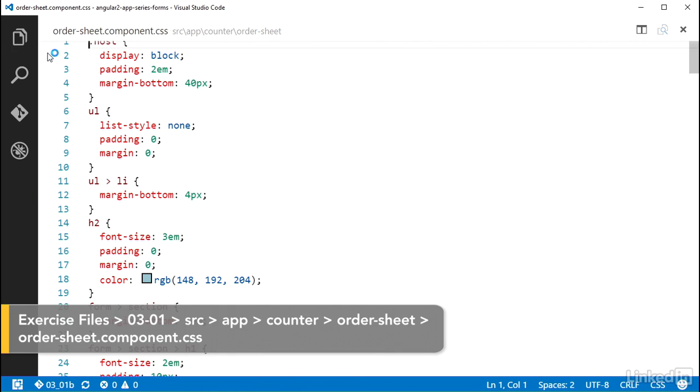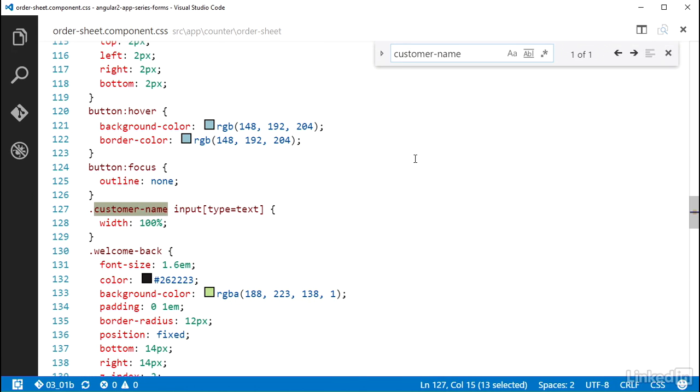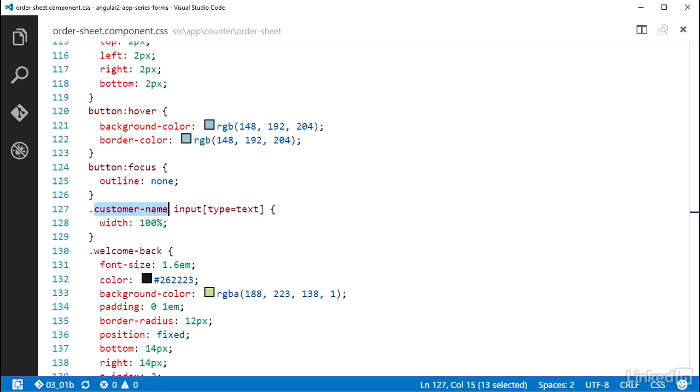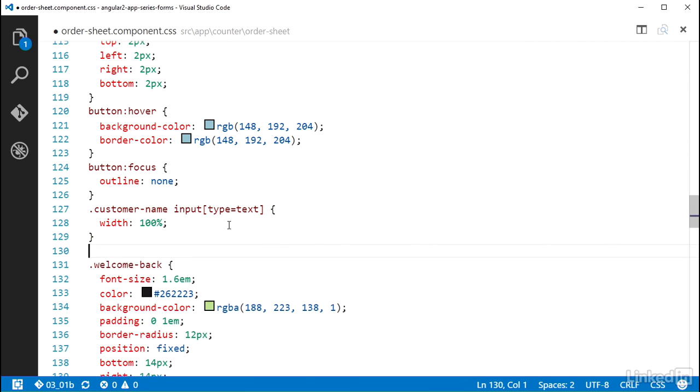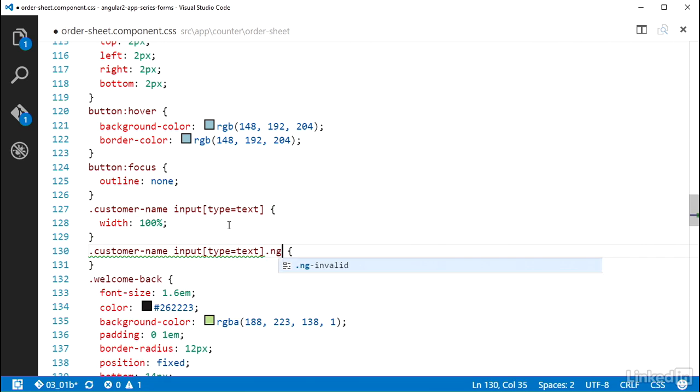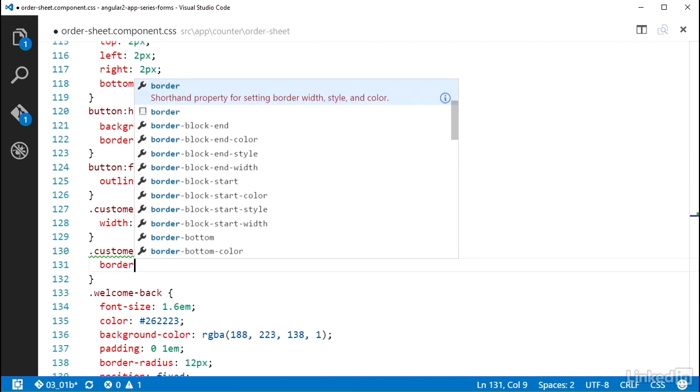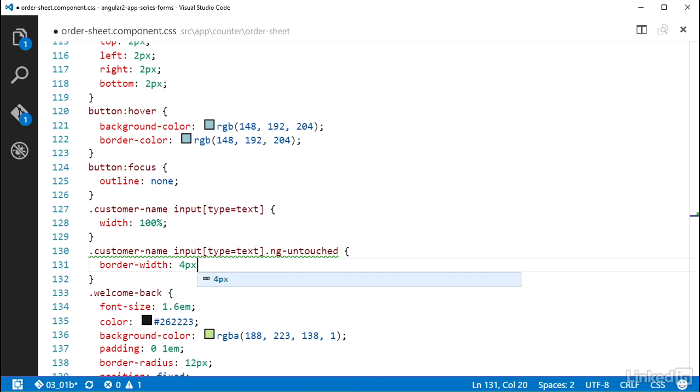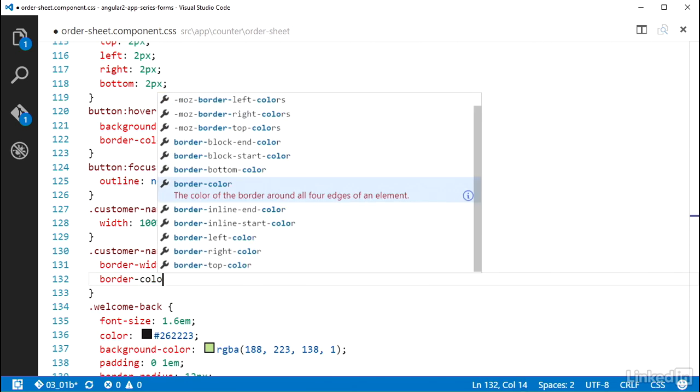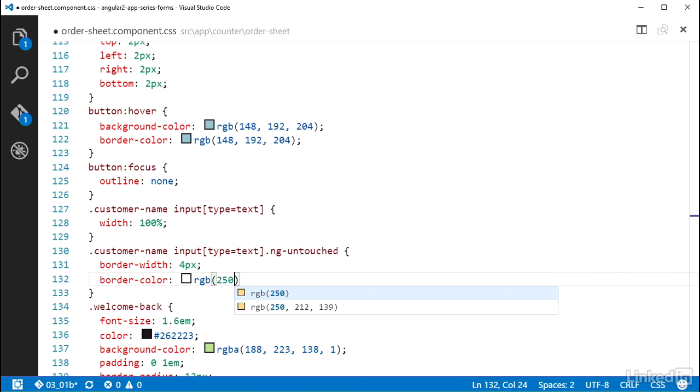So over in the order sheet component CSS file, there is already a rule for the customer-name class combined with the input type text as a descendant of it. I'll add a rule below that for the customer-name class and the input element nested in it, where the input element has the class ng-untouched. And I'll make this thing have a more pronounced border to indicate to the user that this field is important and that they should give it their focus.